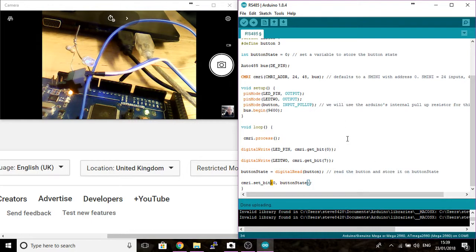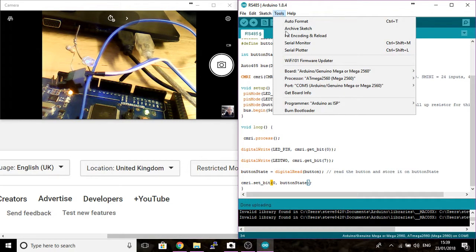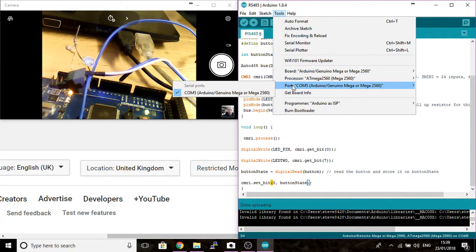I'll upload this to the Arduino. I've already done that, so I'm not going to do this here for the video because it takes time. We just checked that we're still connected to COM port 5 online.